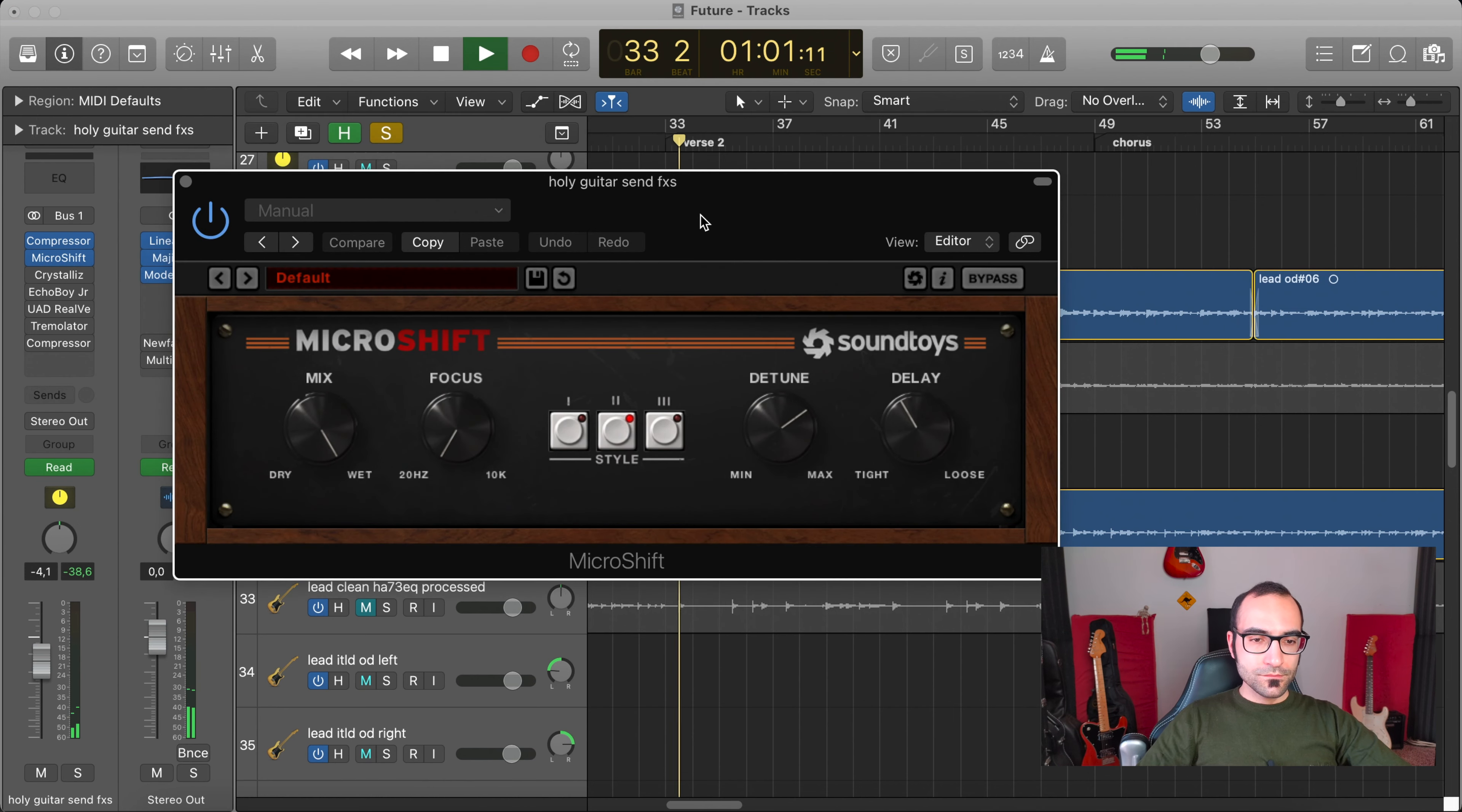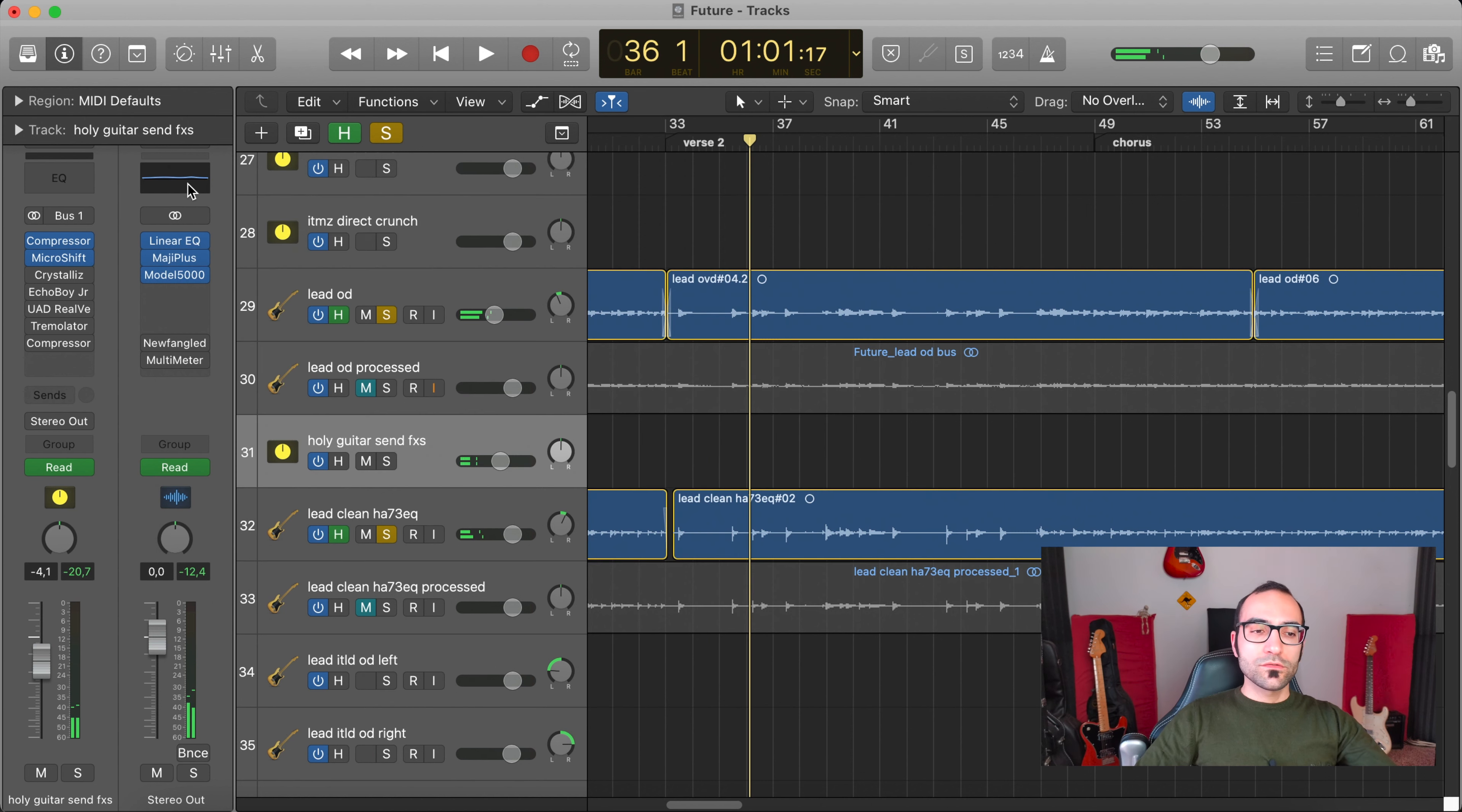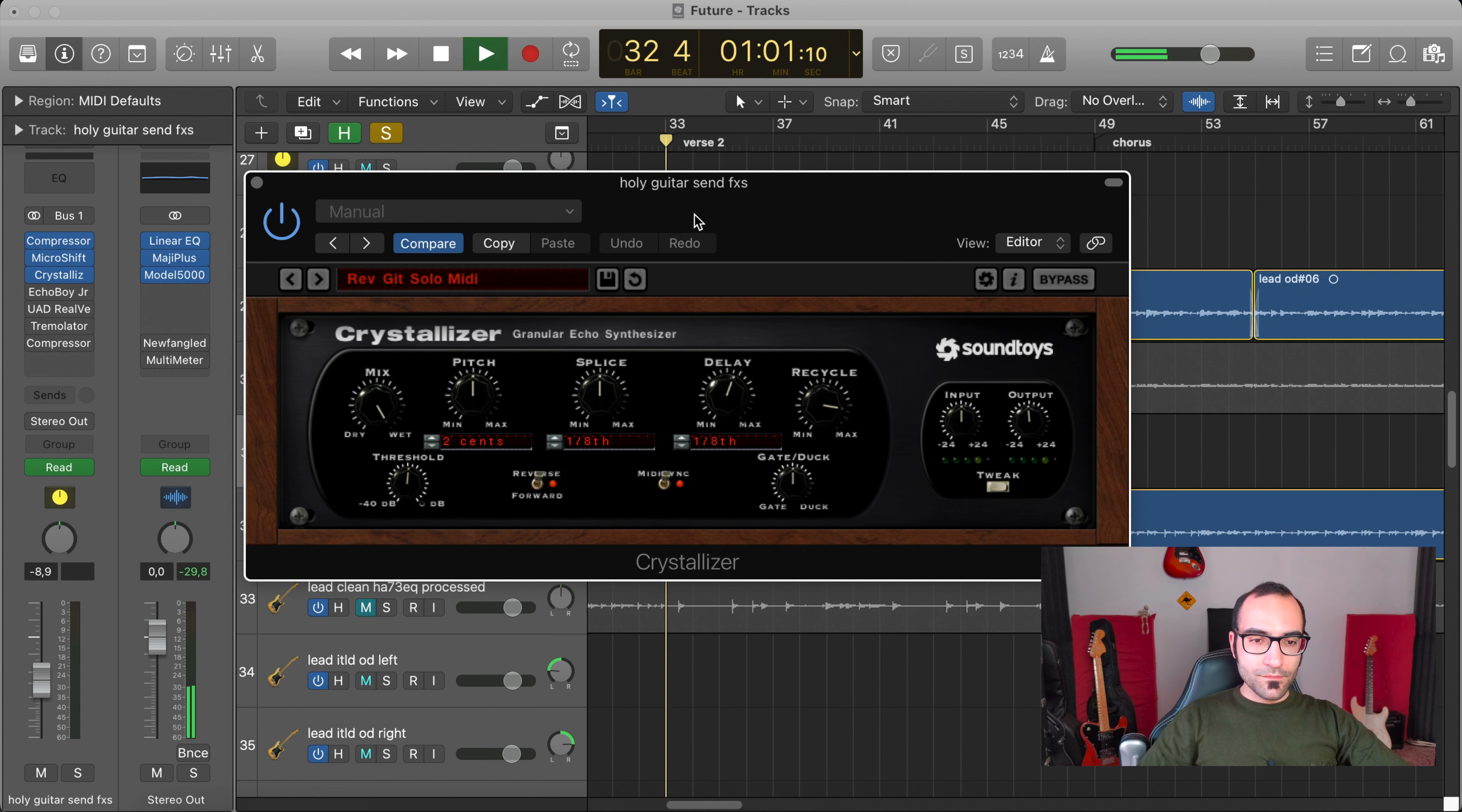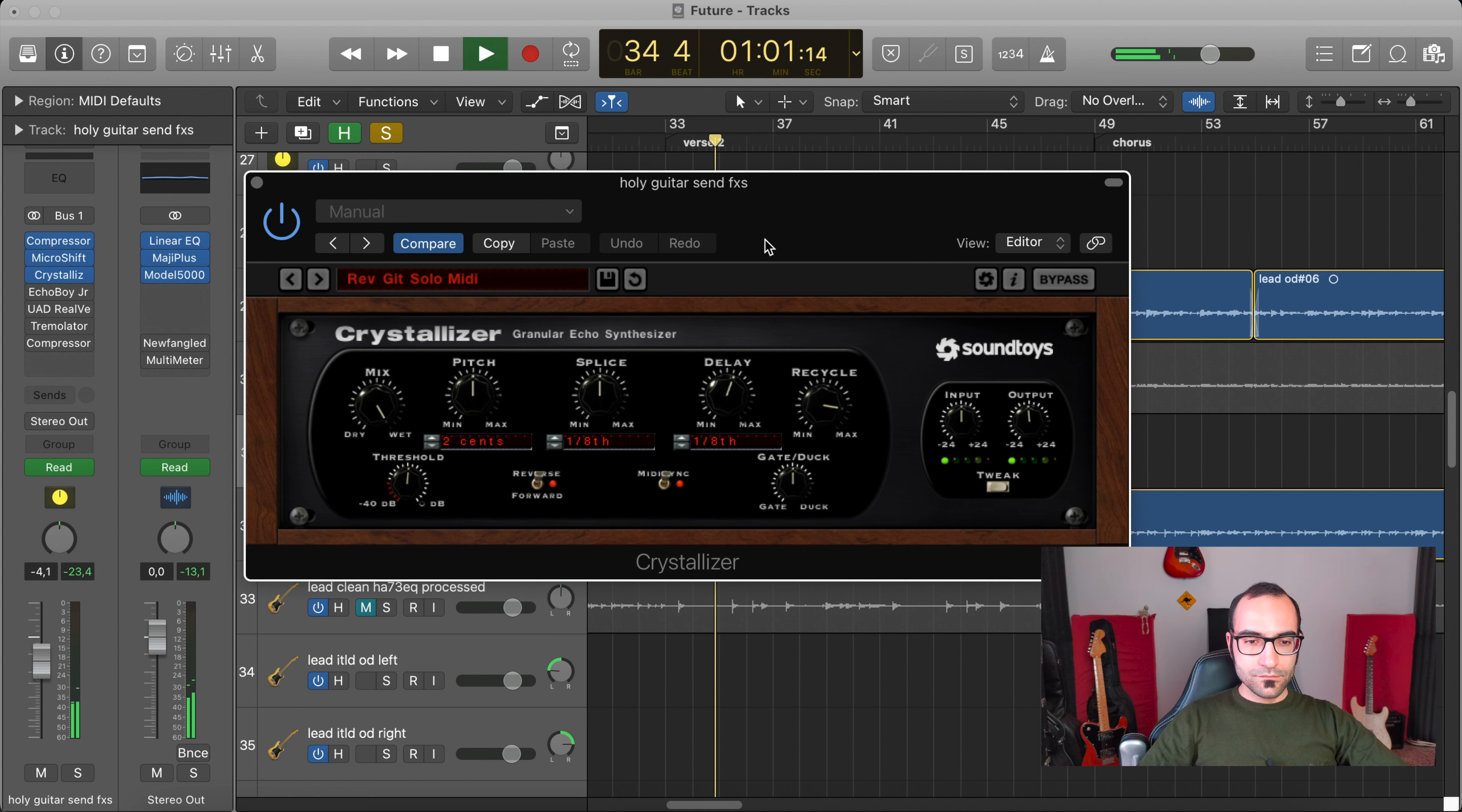Okay, in this case it's not a proper shimmer reverb because I've created it using this Micro Shift from Soundtoys, which is a kind of chorus.